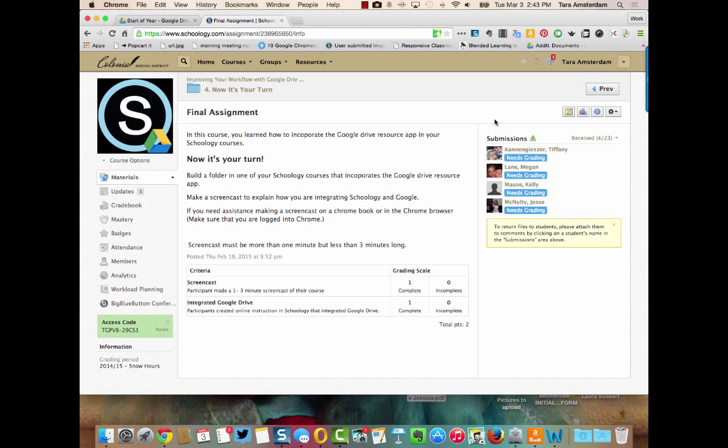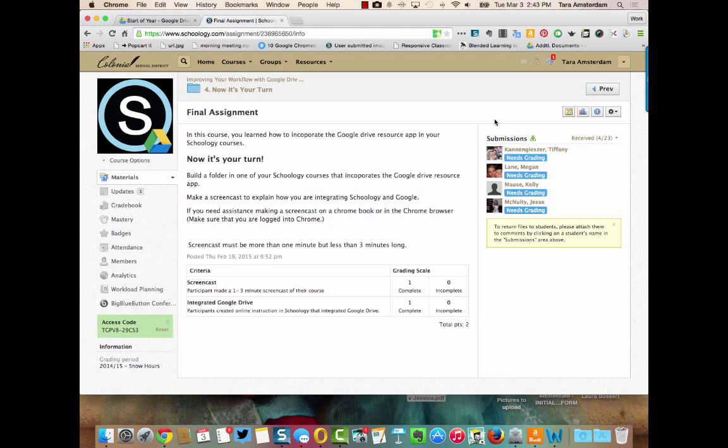Hi everybody! The purpose of this video is to show you how to use the Snagit or Screencastify app in Google Chrome or on your Chromebook to make a screencast.